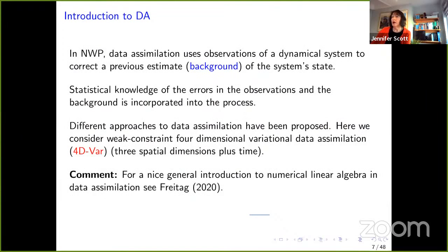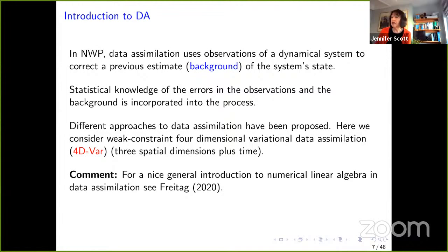We're going to use observations of a dynamical system to correct a previous estimate of the system state, referred to as the background. We incorporate statistical knowledge of the errors in the observations and the background. There are many different approaches to data assimilation, and what we'll use is called Weak Constraint Four-Dimensional Variational Data Assimilation, or 4DVAR for short — three spatial dimensions plus time. For a nice introduction to numerical linear algebra in data assimilation, Melina Freytag produced an excellent paper in 2020.